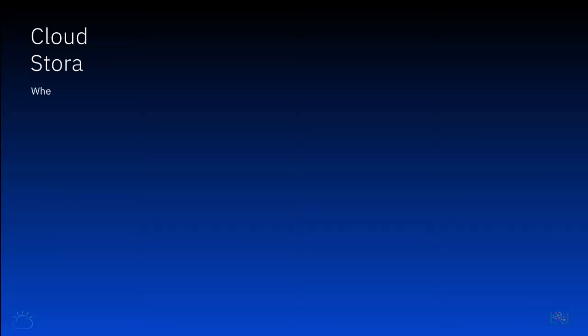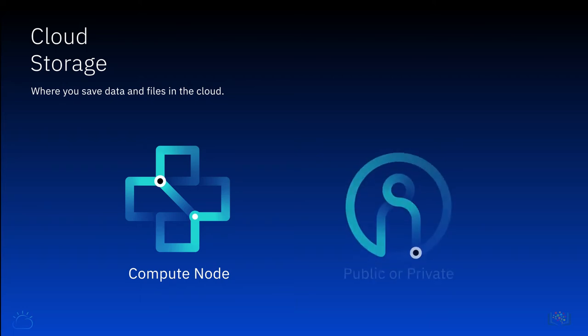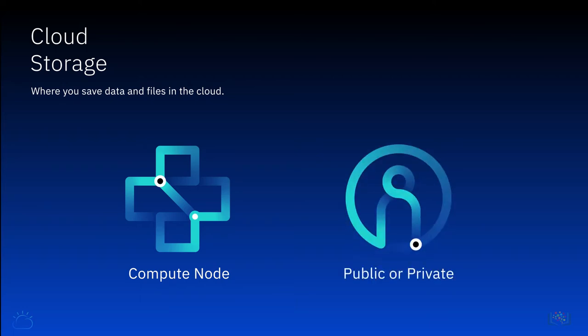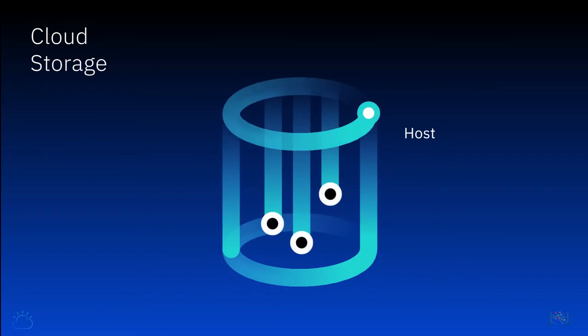Cloud storage is where you save data and files in the cloud. Certain storage must be attached to a compute node before the storage can be accessed, whereas other storage types can be directly accessed either through the public internet or a dedicated private network connection. Cloud providers host, secure, manage, and maintain the cloud storage and associated infrastructure to ensure you have access to your data when you need it.